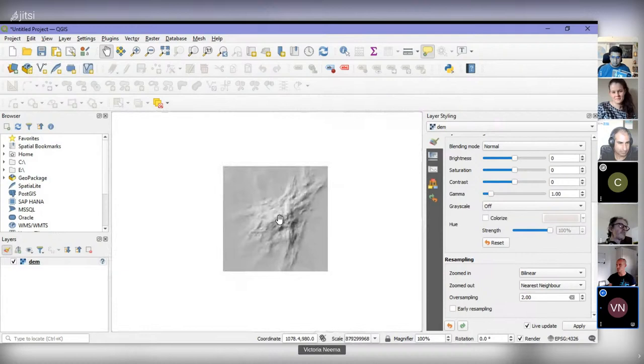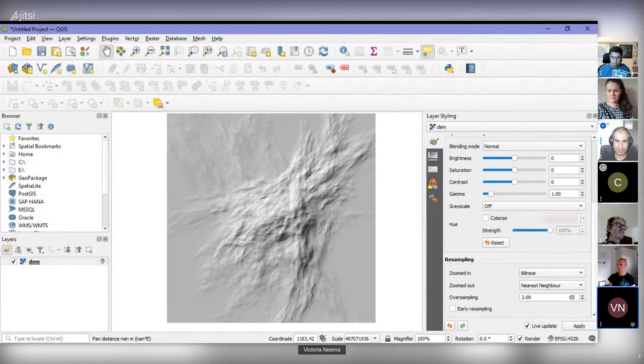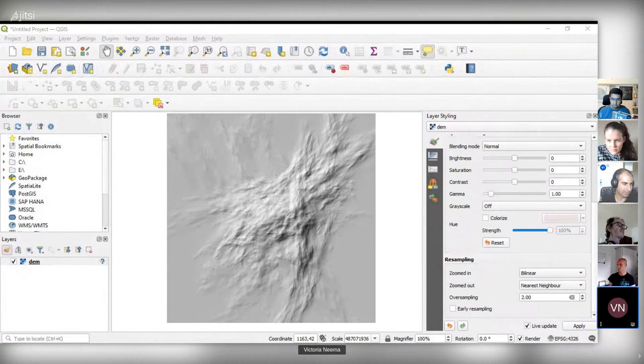That bilinear resampling is just for visual applications — it's a useful trick. But if you want to do calculations and you're reprojecting DEMs, you need to stick to nearest neighbor because bilinear is averaging values. I don't know if others have opinions on that, but that's what I always advise.